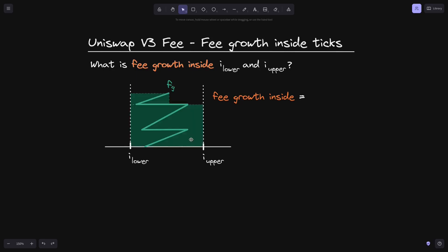I've highlighted the part of fee growth that is inside the two ticks, I lower and I upper. I'm going to highlight the height of these rectangles, and if we sum these heights up, that will be equal to the fee growth inside the two ticks. Since everything remains inside the two ticks, the height of this orange will be equal to FG, or the fee growth. So for this simple example, fee growth inside equals the current fee growth.